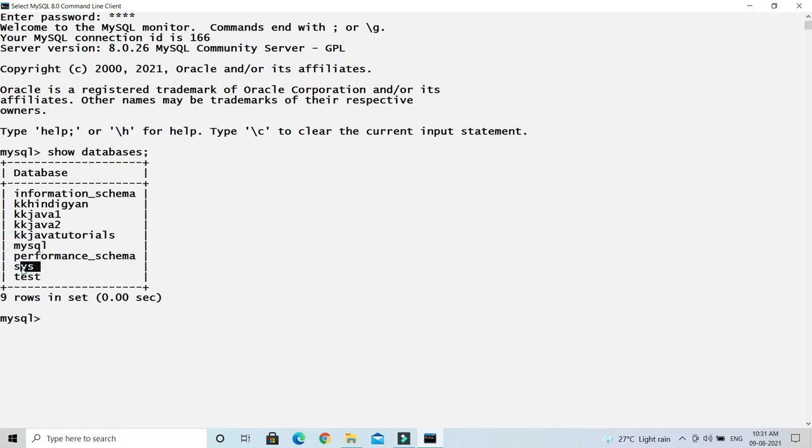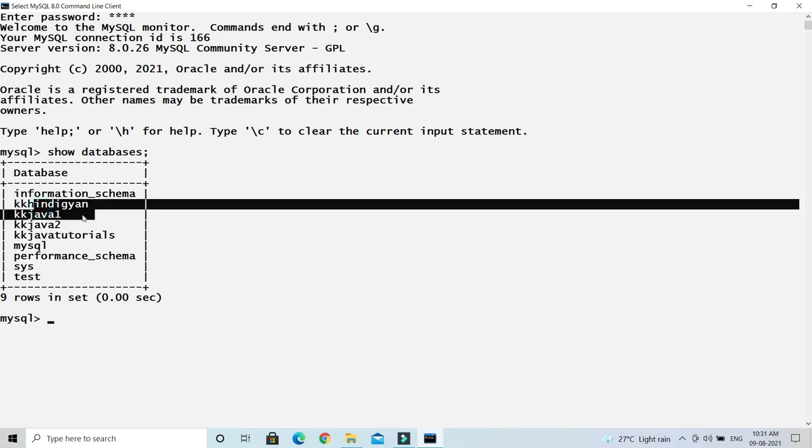Few databases are system generated databases like information_schema, MySQL, performance_schema, and sys. These are the system generated databases. The rest of schemas are user generated or user created databases, just like I have created kk hindi gyan, kk java 1 2...